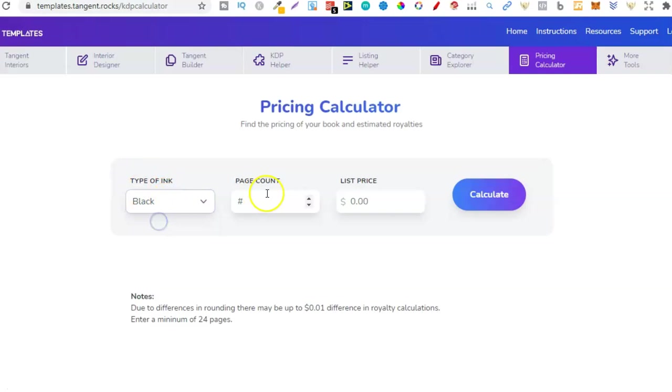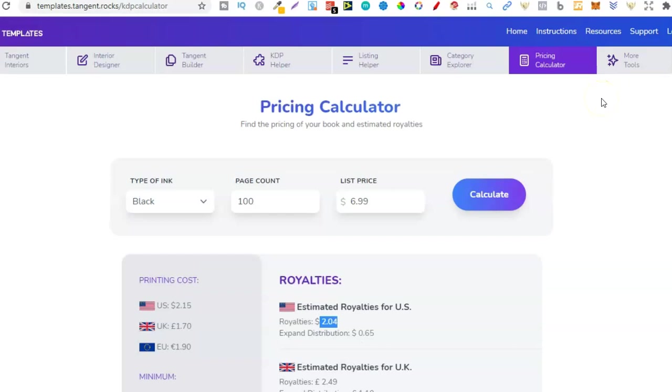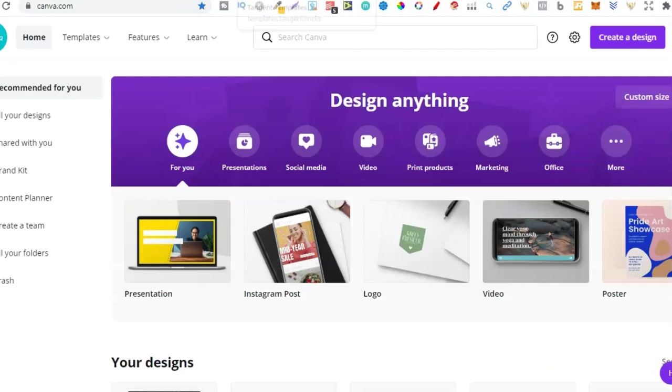And then the pricing calculator as well. So here I could put in the type of book. It's going to be black. We're going to do 100 pages. We're going to set it for $6.99. And now I can see my estimated royalties for that book. And that would be $2.04. So that's Tangent Templates. That's one of the best tools that you can use. It's a one-time payment of $59. Once you've paid that, you won't be paying anything else. And then all of this is included. So that's the first tool.